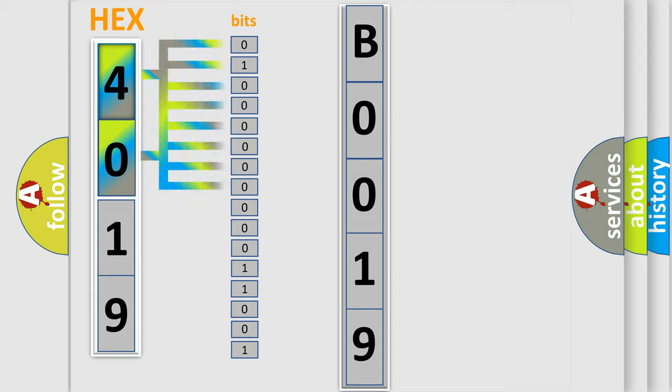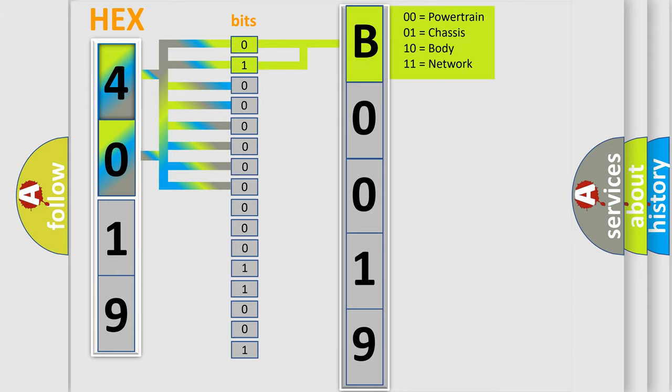Zero is low level, one is high level. By combining the first two bits, the basic character of the error code is expressed.